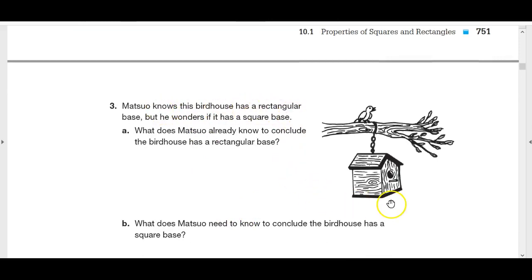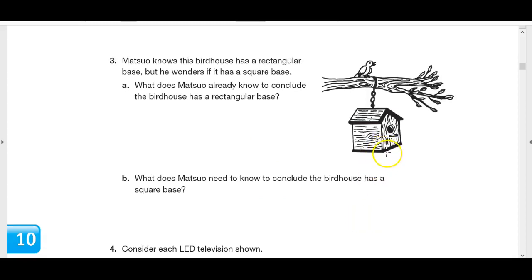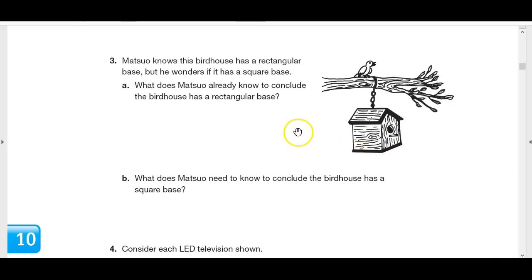Now there's a rectangle base, but Matsuo is wondering if it's a square base. He knows it's a rectangle — all right angles, diagonals congruent. But what does he need to know to conclude it's a square? Knowing the diagonals bisect each other isn't enough. But if we check whether the diagonals bisect the angles, or check if the diagonals are perpendicular to each other — with a rectangle they're not perpendicular, but with a square they would be. Measure the angle at the intersection; if it's a right angle, it's a square.